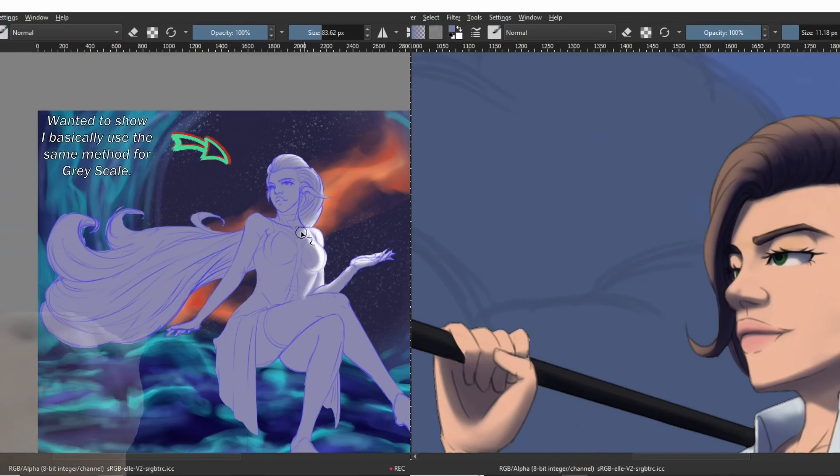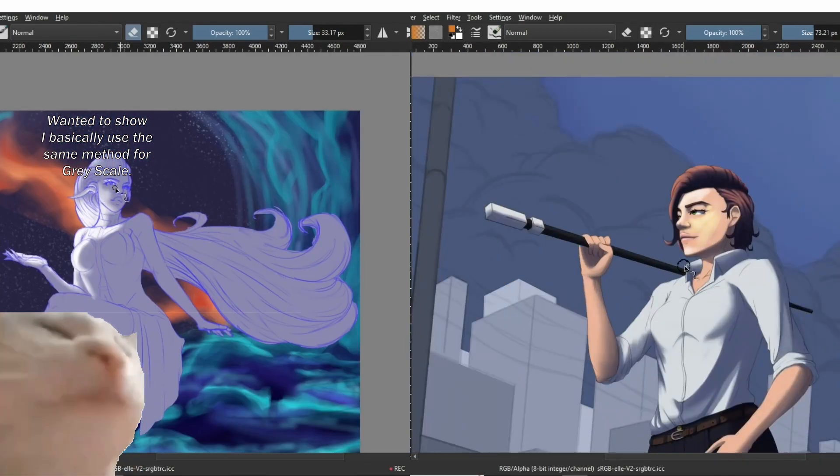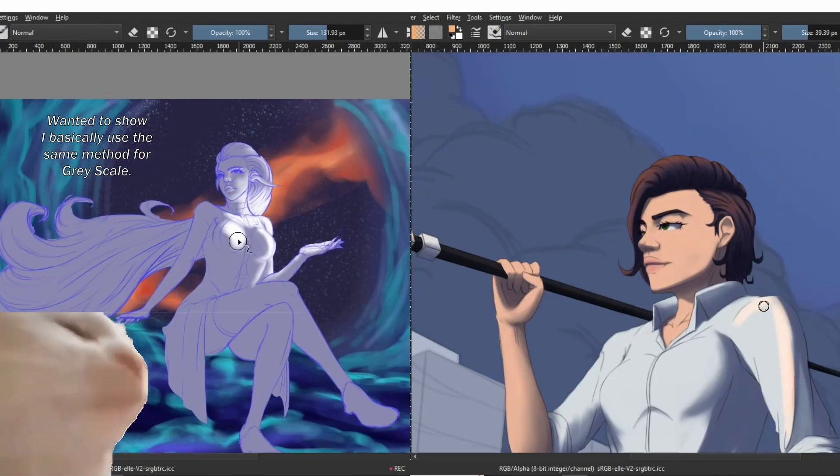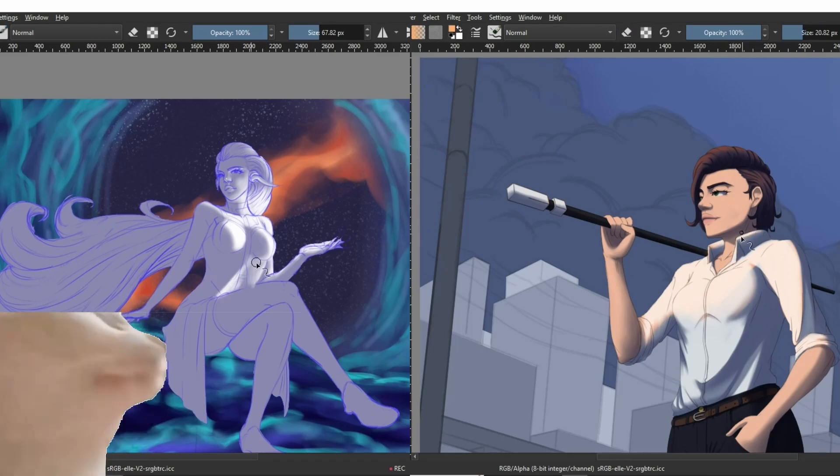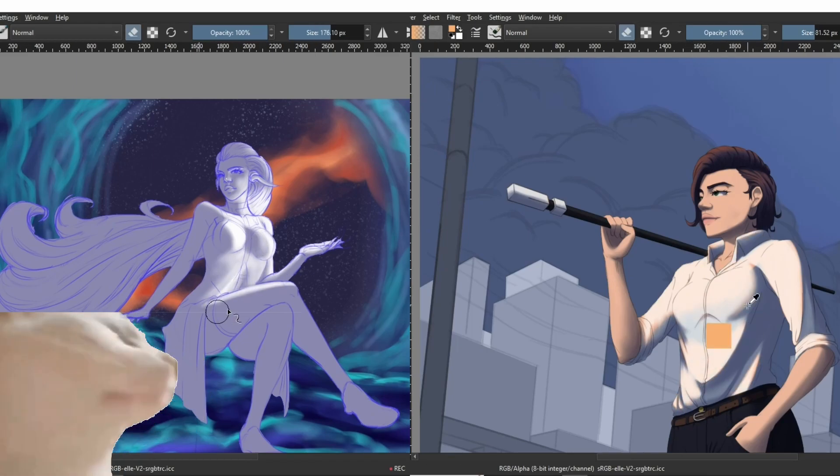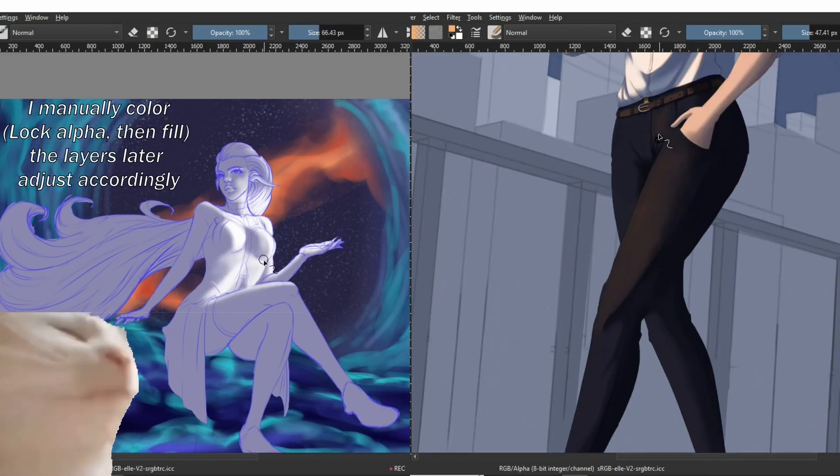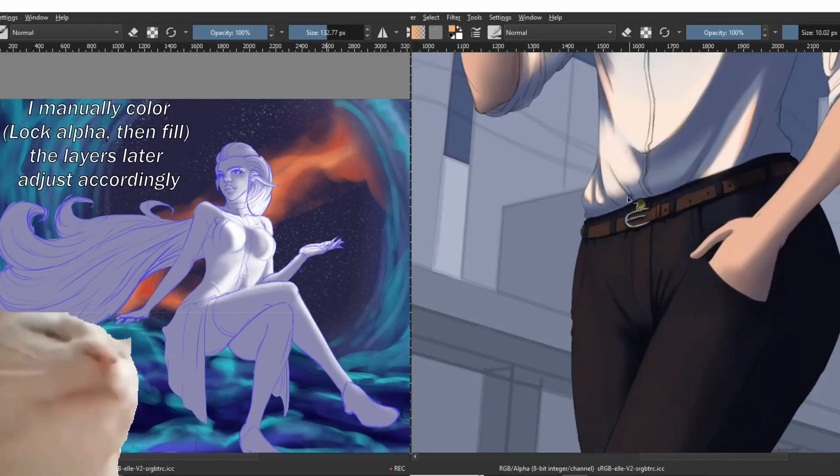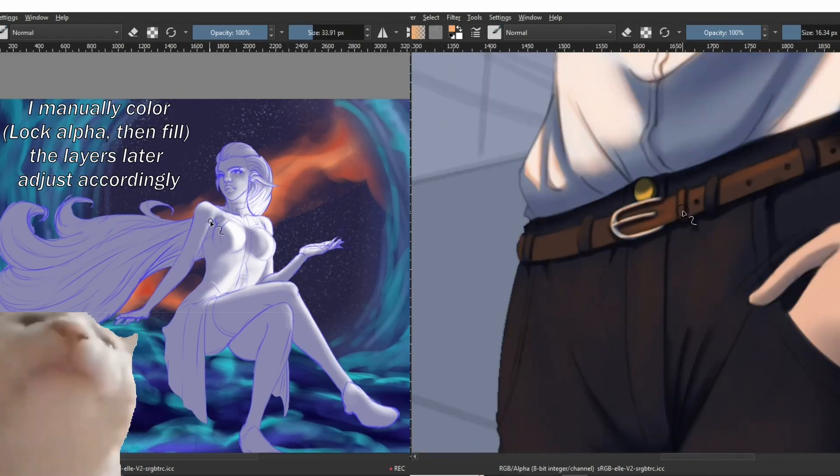The first lighting layer is basically the direct light or whatever the original light source is. I ignore all the reflected light and all the bounce and ambient light at this point.